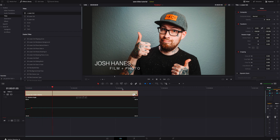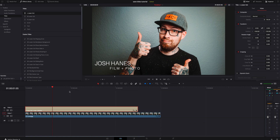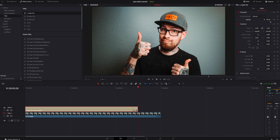I'm not going to animate this out but you can do the same thing I did at the beginning to animate it out, or just have it fade out. Let's say we want it to fade out. We'll go right about here — I'm going to add a keyframe on opacity and then go to the end and turn it down, and now it will just fade out on its own.